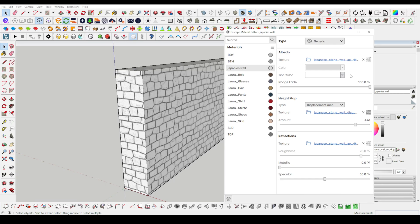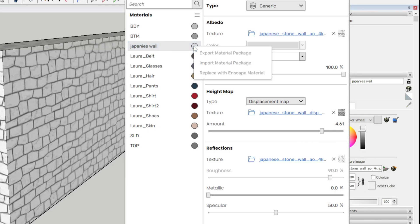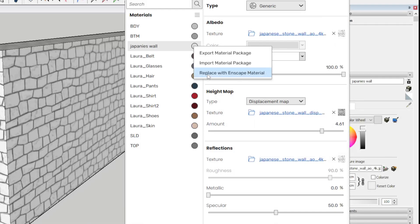There is an export material button on the part where the mouse is now on the screen. When we wait for a few seconds, the buttons become active. This is also where the replace with Enscape material button is.